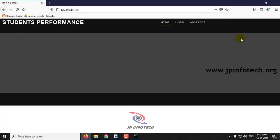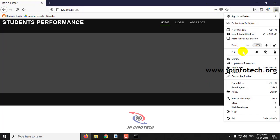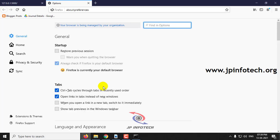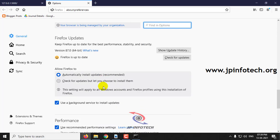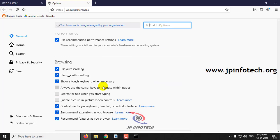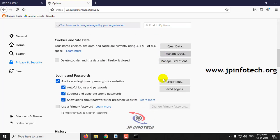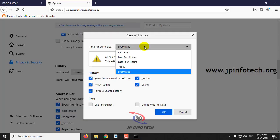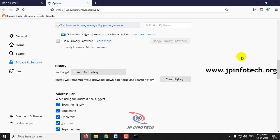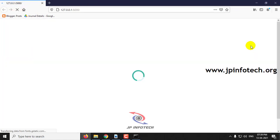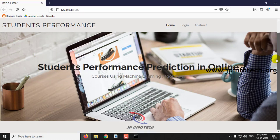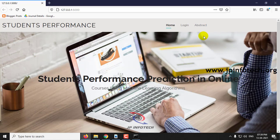In case if you get such a screen, first we need to clear the cache, so go to options and just clear the history. Once cleared, you can just refresh it. Now you can see the exact home screen of the project — the welcome screen with the project title Students Performance Prediction in Online Courses Using Machine Learning Algorithm.